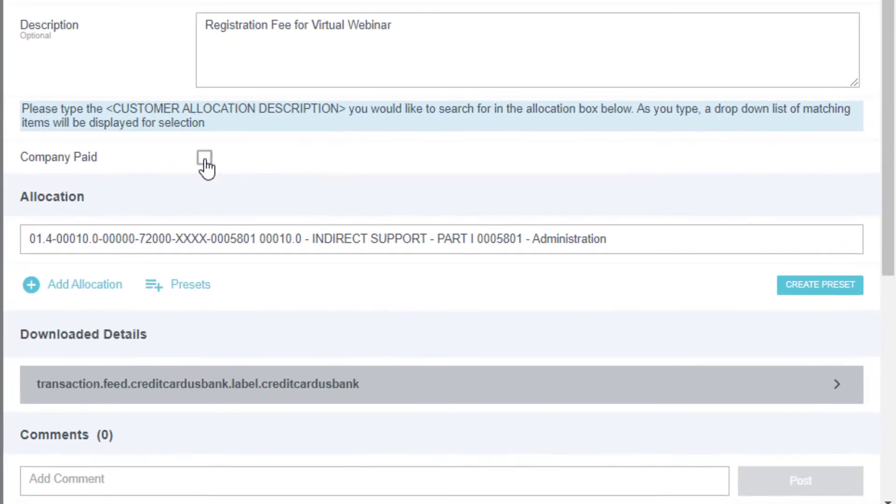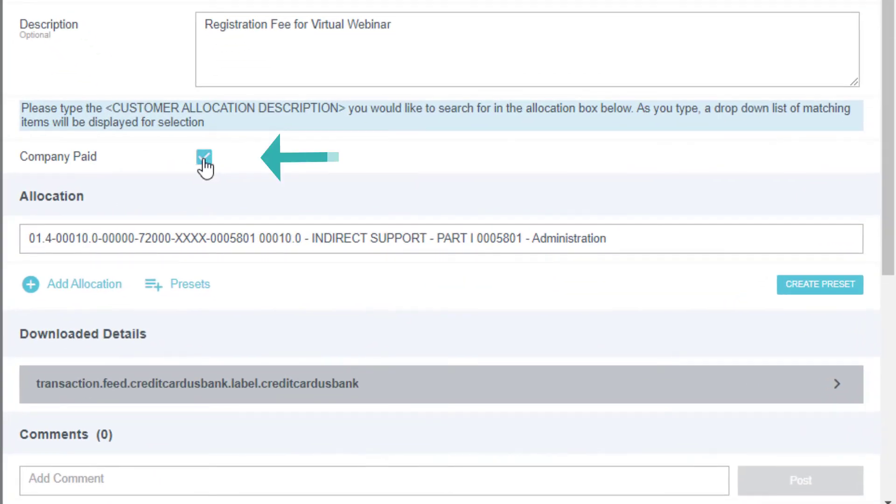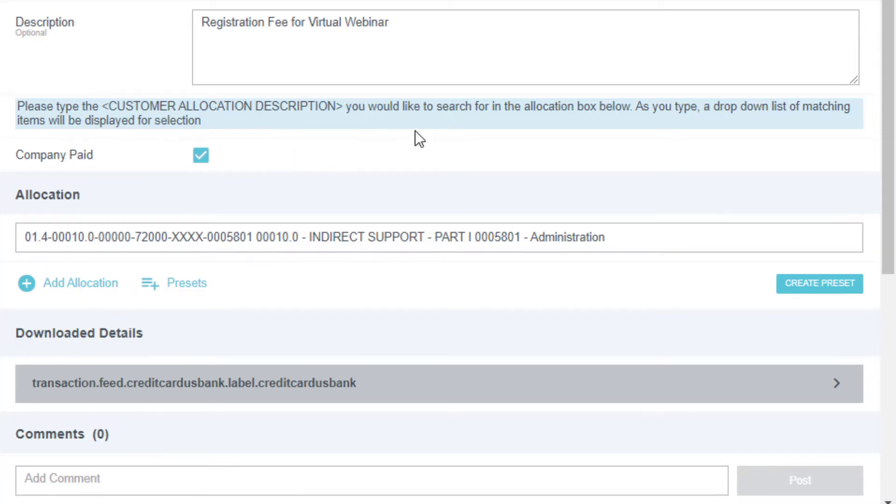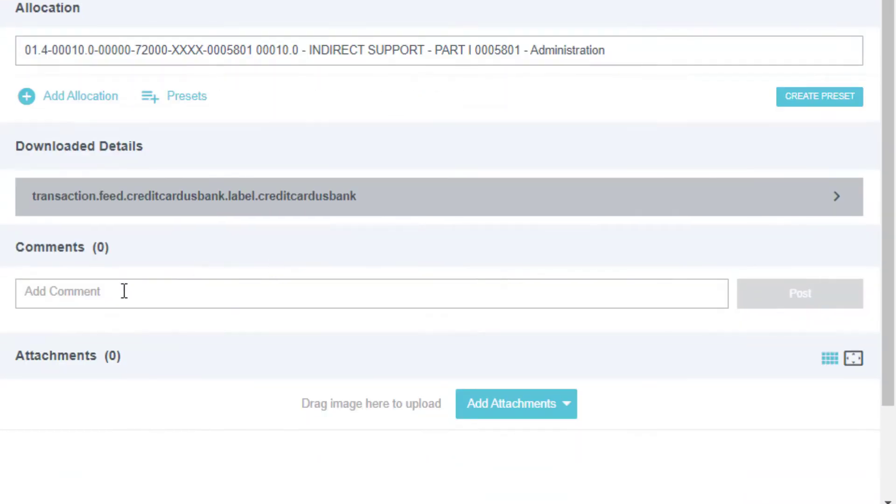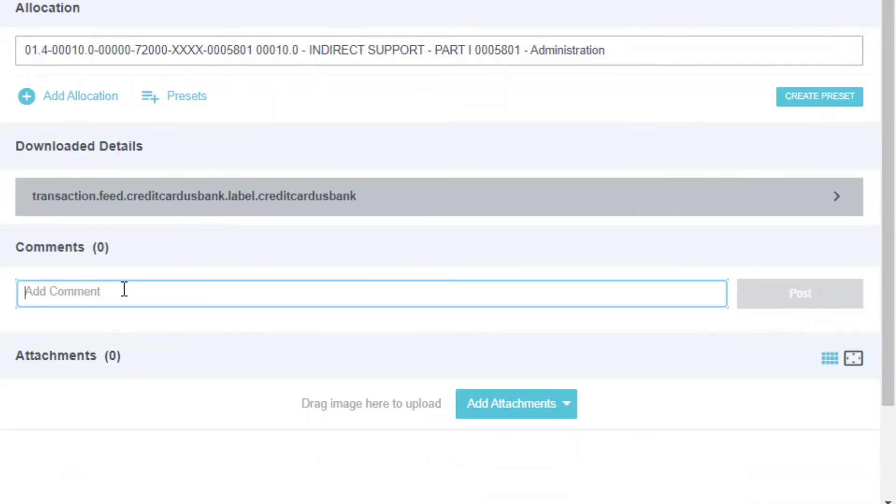Check Company Paid. This is required for all LACOE-paid transactions. Comments are optional. Enter your comments and click Post.